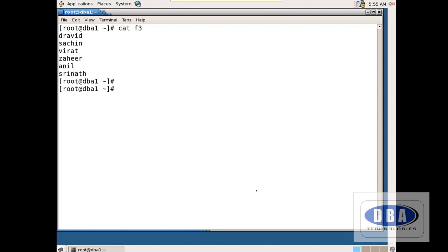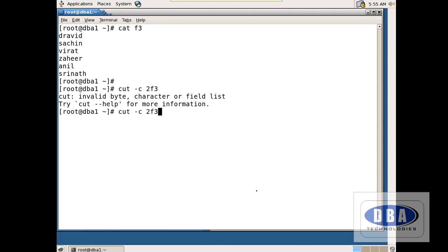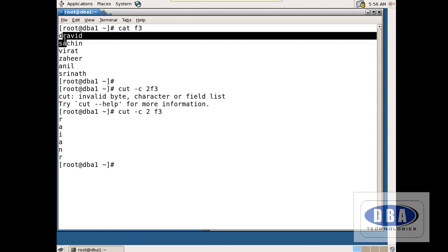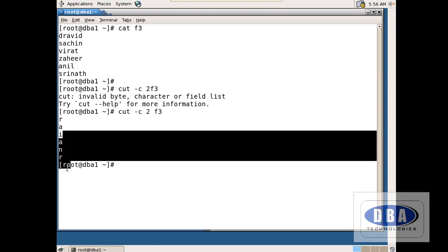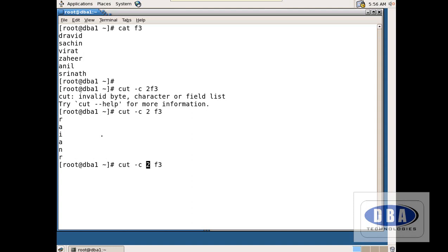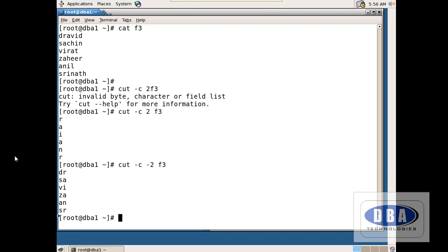Now I want to see the second character of each line. So I use the cut command. Cut is used to extract characters. Using cut -c2 f3, it shows the second letter — r, a, i, a, h, r. If I want to see the first two letters, we use cut -c1-2. It shows the first two letters. This is the cut command — we use it to extract a certain set of characters.